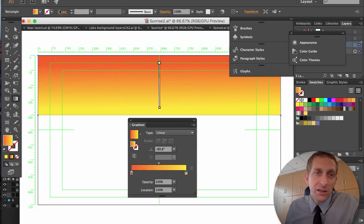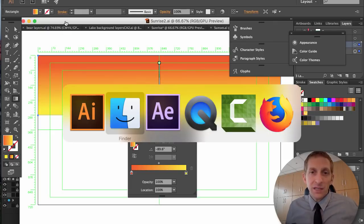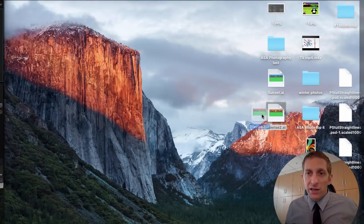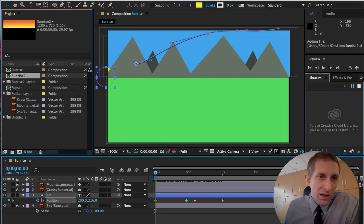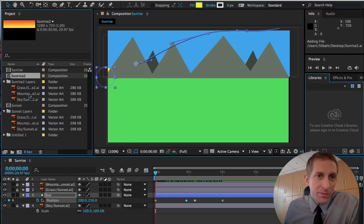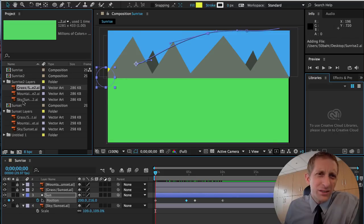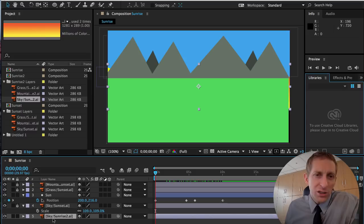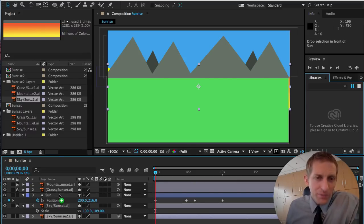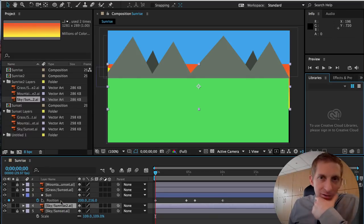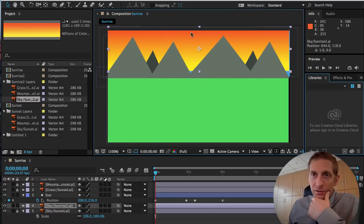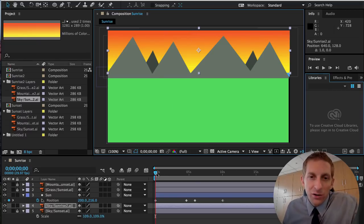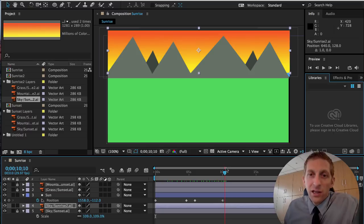Hit Command S to save the gradient. Go back to After Effects and drag Sunrise 2 into your project — again choose Composition when importing. You should be able to see the sky gradient layer. Take just that sky gradient layer and position it on top of the blue sky layer, lining it up exactly.